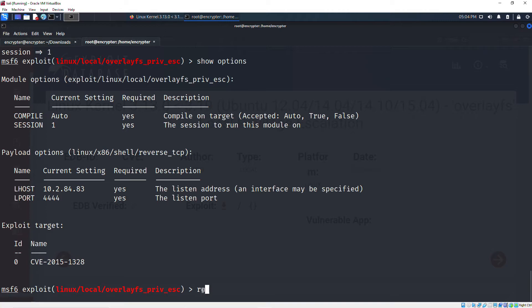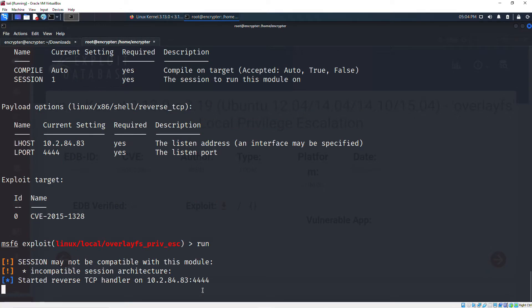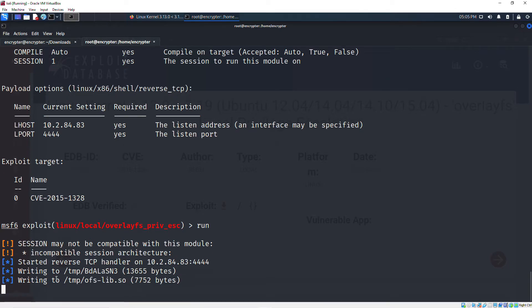We run the exploit. It says the session may not be compatible with this module, but a reverse TCP handler has started on our machine and we are waiting for the connection.